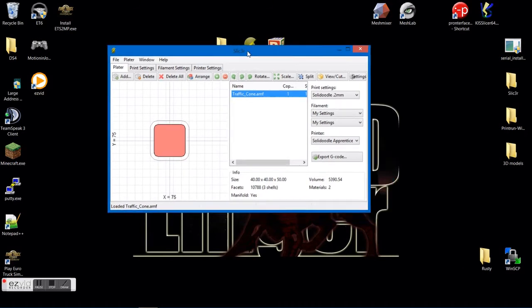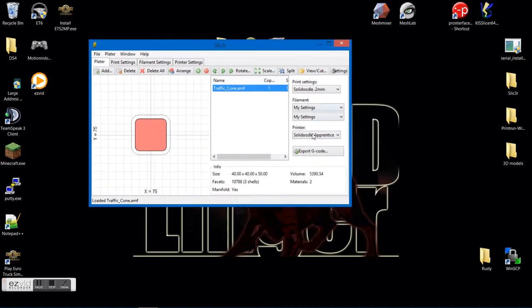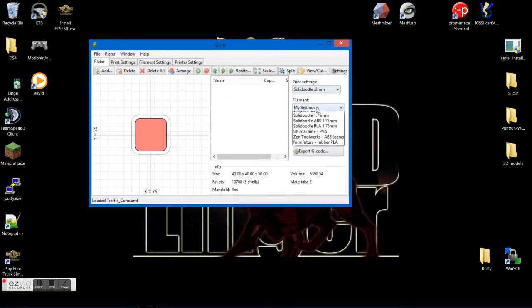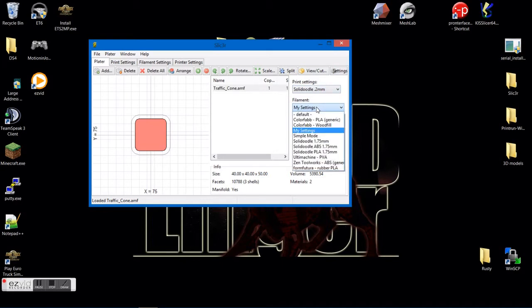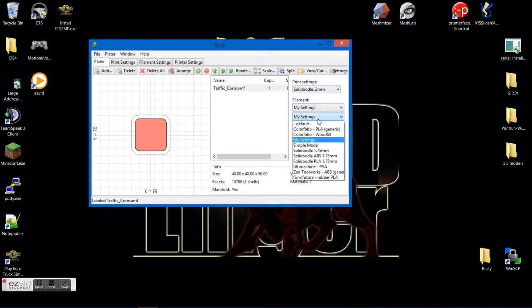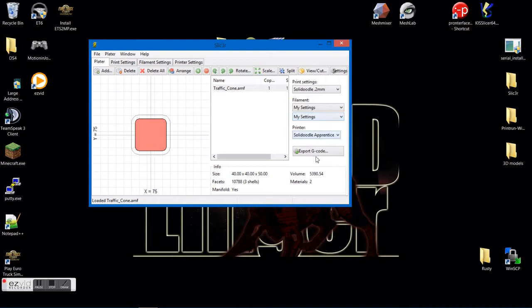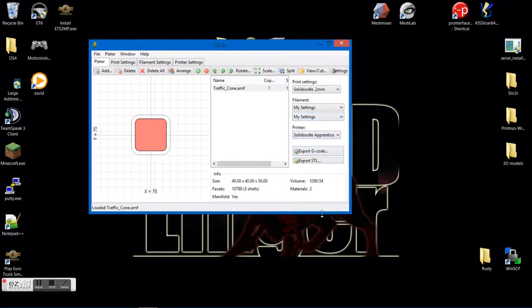All right, from there, you're going to choose your filling or your settings. The first setting is obviously for your first file that you chose. Your second setting is for your second file. And then you're going to want to hit export G-code.